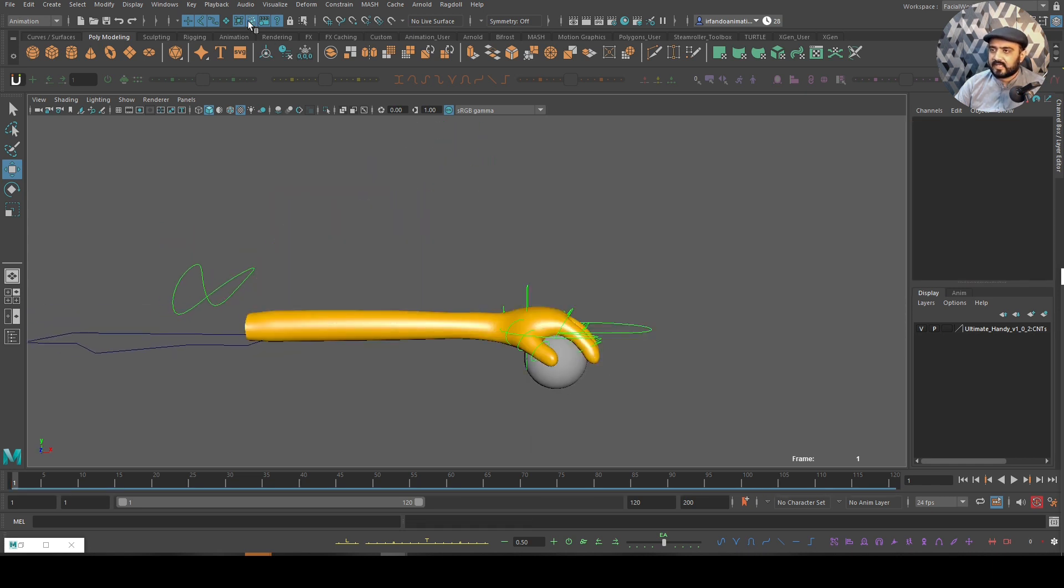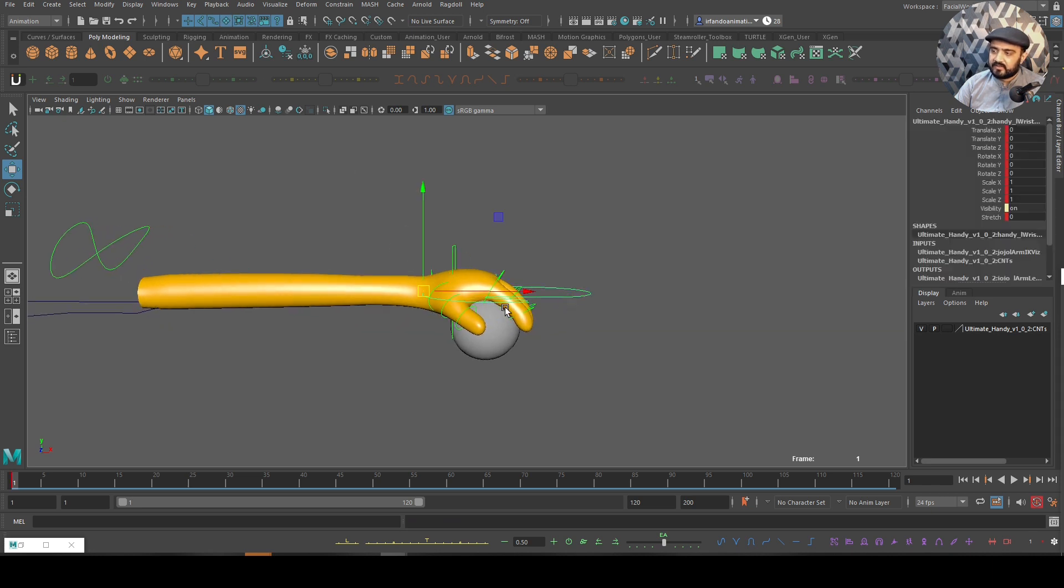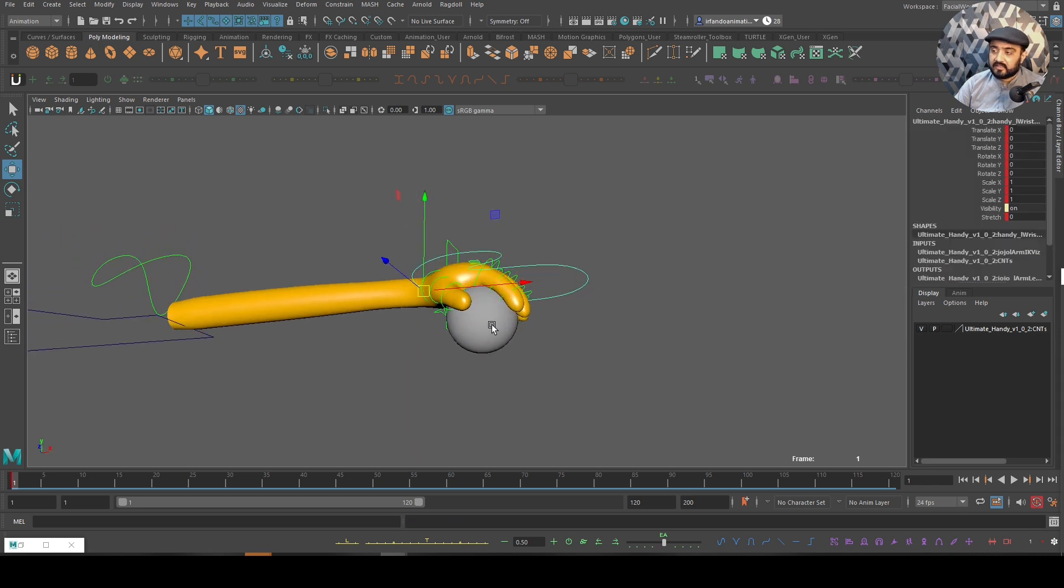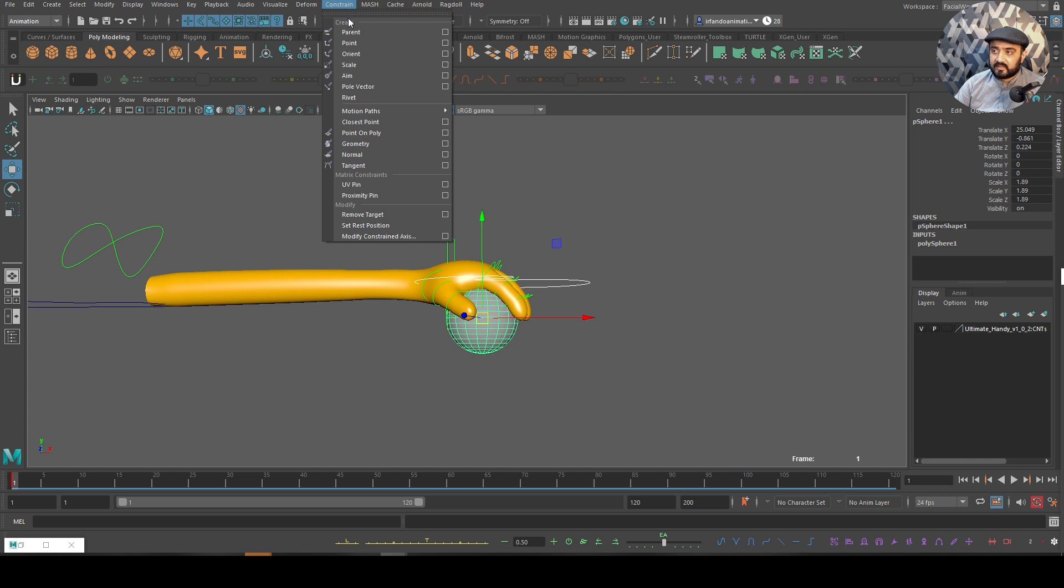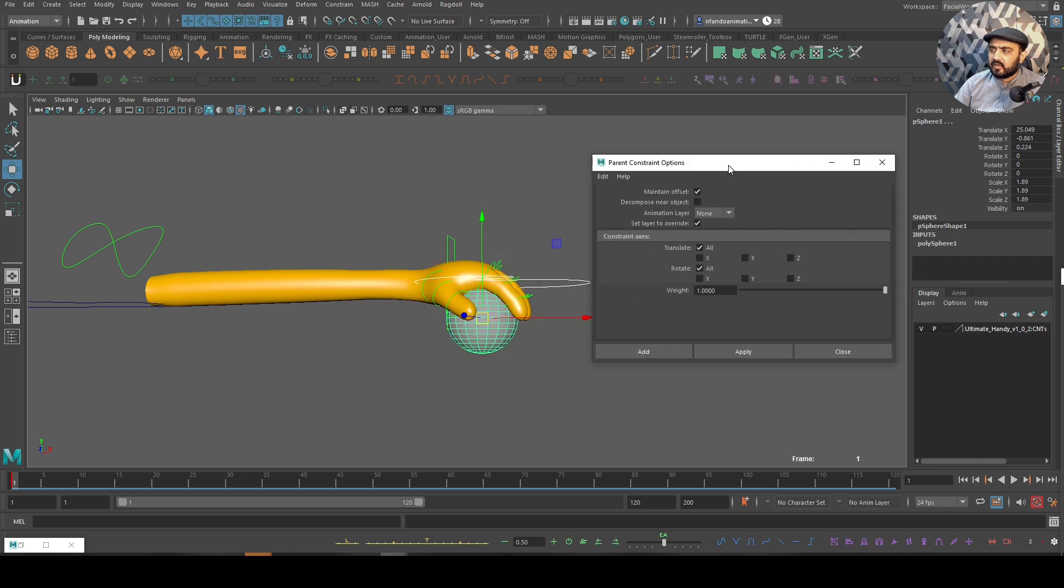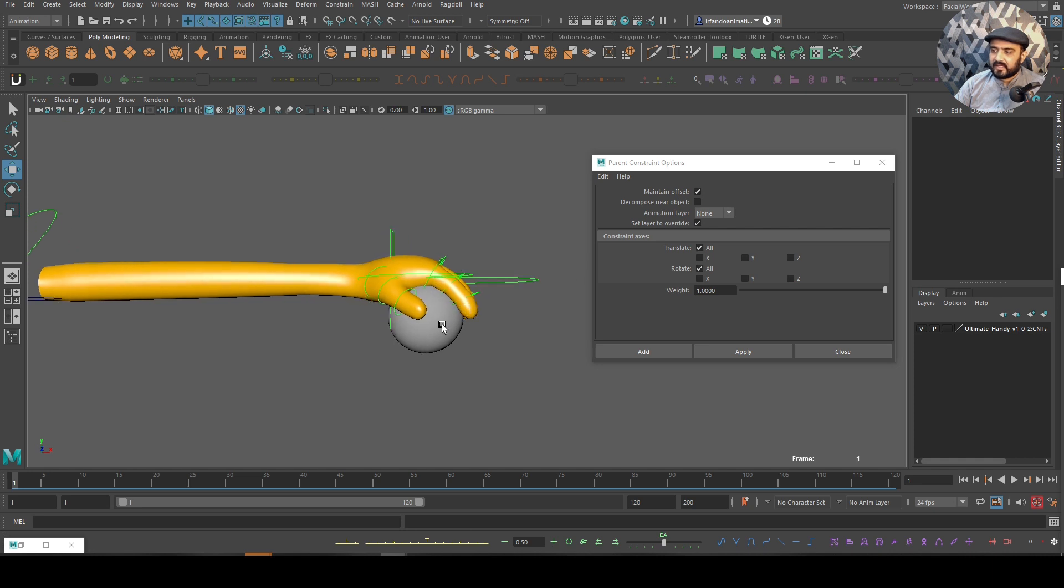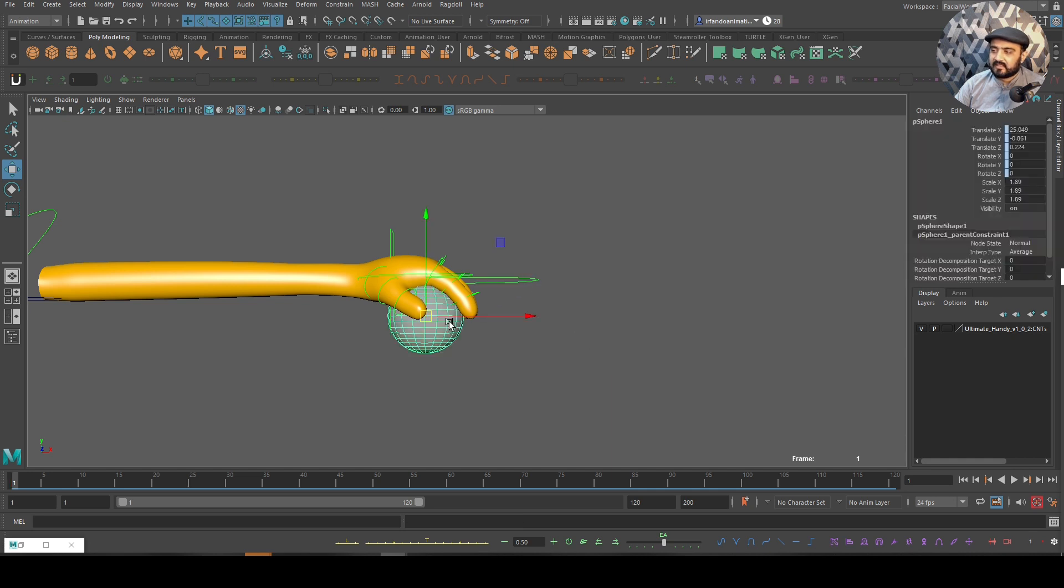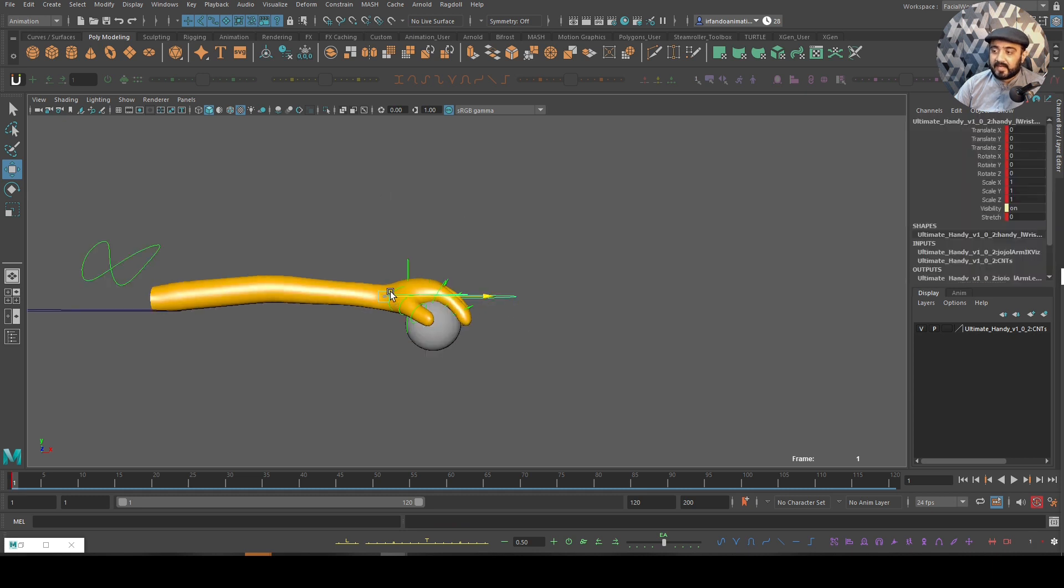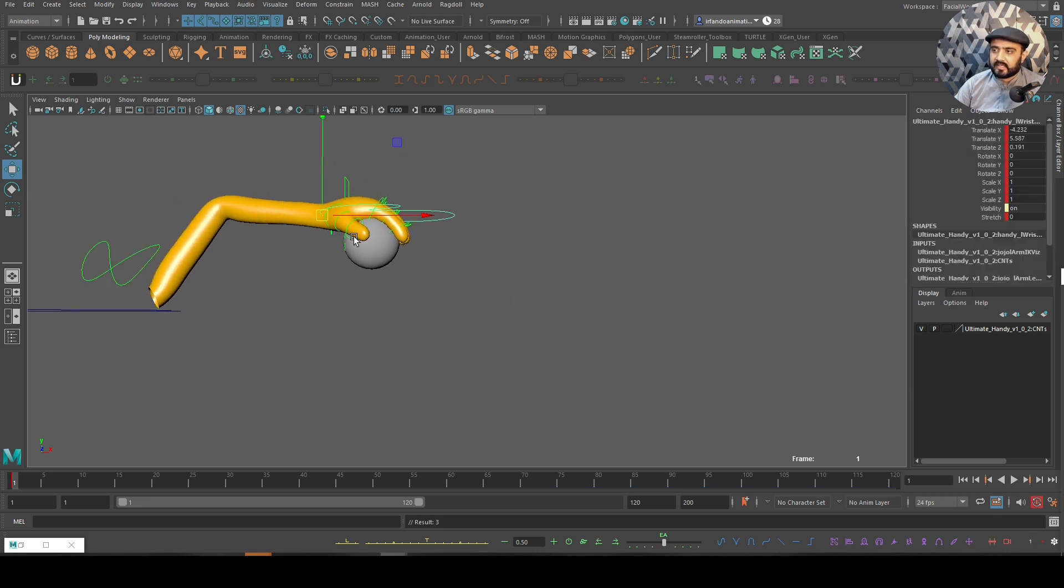I will select this hand controller and then this ball, make sure I'm in animation mode, then go to constrain and I will parent that. I'll click on this box and maintain offset on. I will select the hand and then the ball and make sure that translation and rotation are all checked. Now you can see that if I select the ball, these parameters will go blue - it means that I can animate the hand and the ball will follow rotation and translation, both.